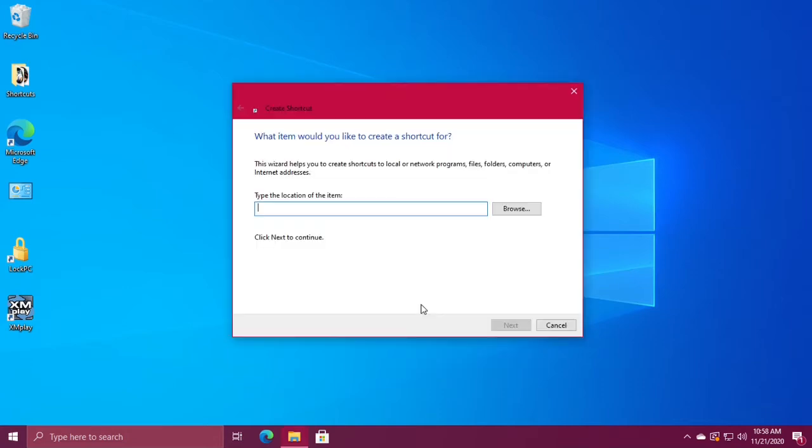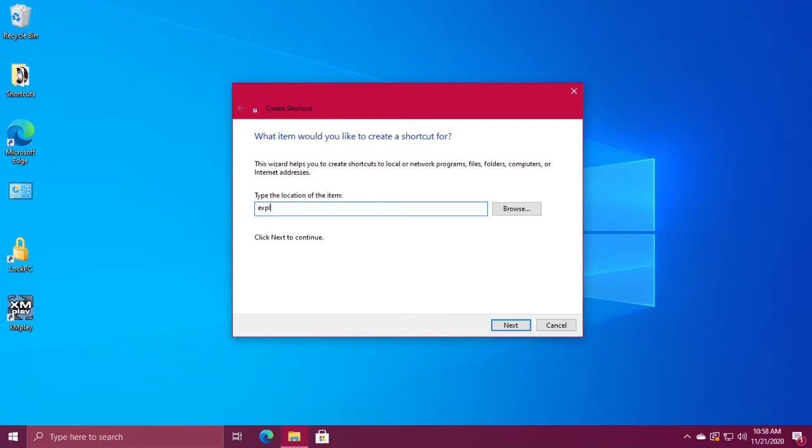Then under type the location of the item, type explorer.exe and then a space, shell